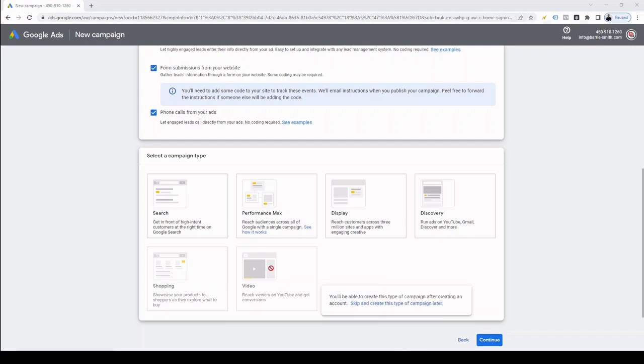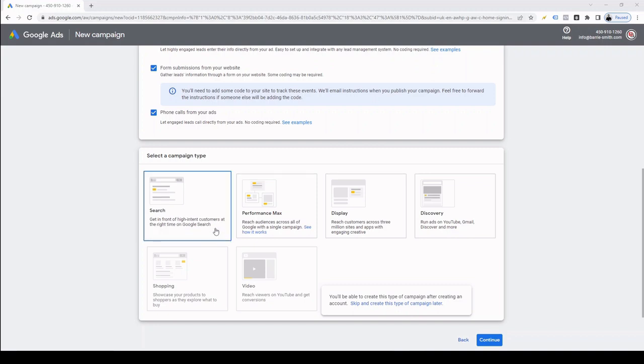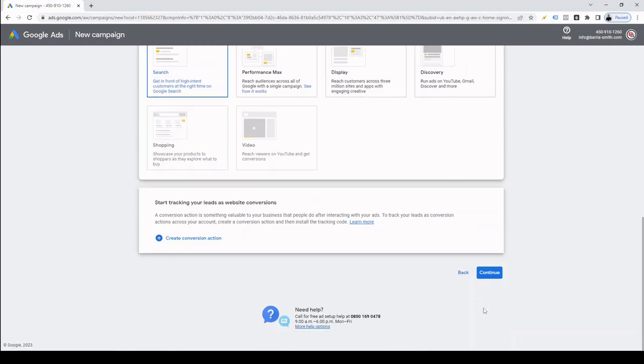These are the ads at the top of Google's search results page when you're searching for products. You'll recognise them from having images and a price in the ad. And finally, there is the option for video campaigns. These are the ads you see before, during and after YouTube videos. Generally, they can be a very cheap way of expanding your audience and you only pay when someone either interacts with your ad, watches it in full or for at least 30 seconds. For this tutorial, we're going to select the search campaign and click continue.